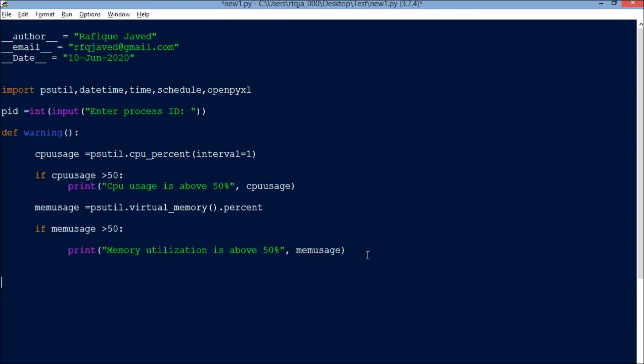Next we will go for the monitoring part - the PID what we have entered, how we can monitor that. For this what we need to do is we need to get the process ID: p equals psutil.process, and the process is the PID that we are going to enter manually.